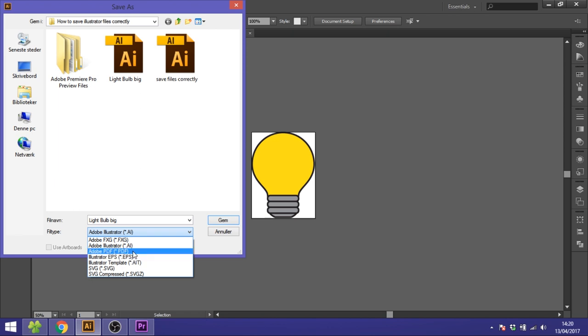The Adobe PDF can be opened by anyone even though they don't have a vector program. So if you, for example, have a logo, you always want to save a copy in PDF because you can use that everywhere without restrictions.